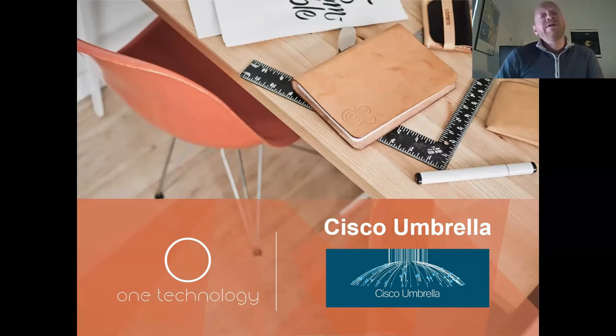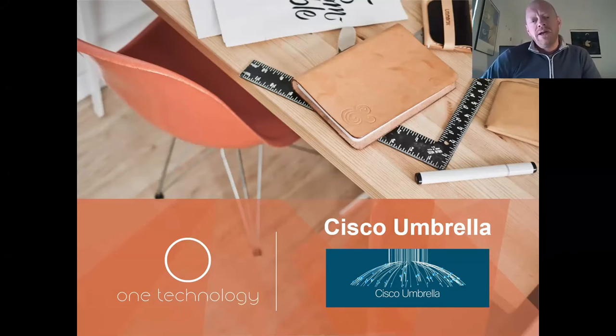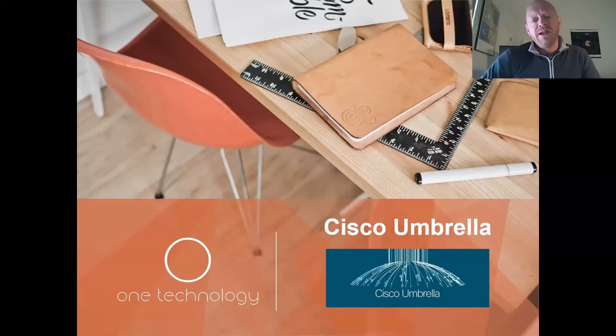Hi everyone. As Matt mentioned, I'm a solution architect for One Technology, here to do a quick overview of the Cisco Umbrella solution.